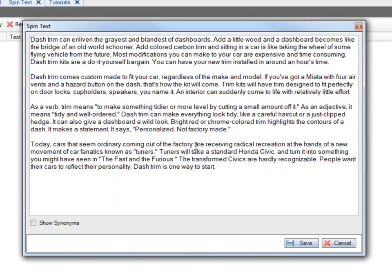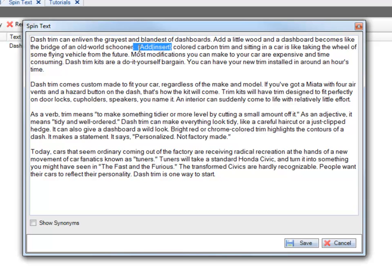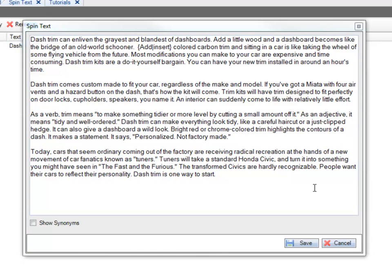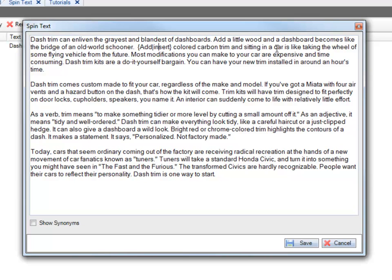So I have an example here where it says Add, Insert in this specific syntax. And you can read more details in Tutorial 2.9 on exactly how this works. But basically, it's going to be between the word Add and Insert, one of them will be chosen for this sentence. And it's going to say Add Colored Carbon Trim or Insert Colored Carbon Trim.